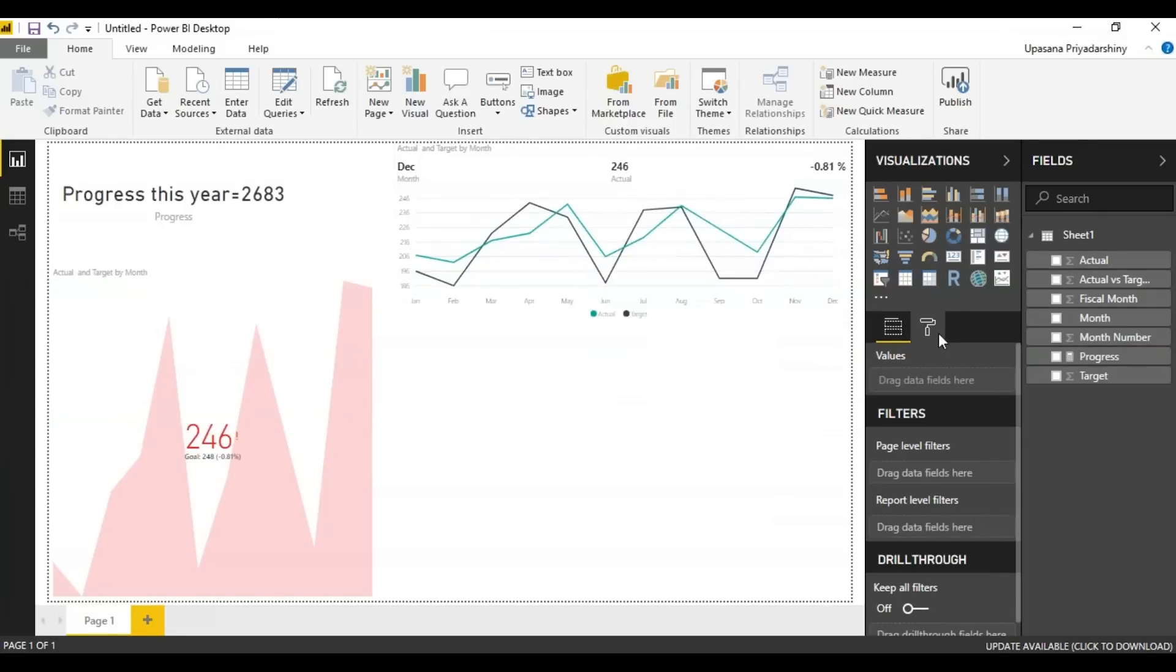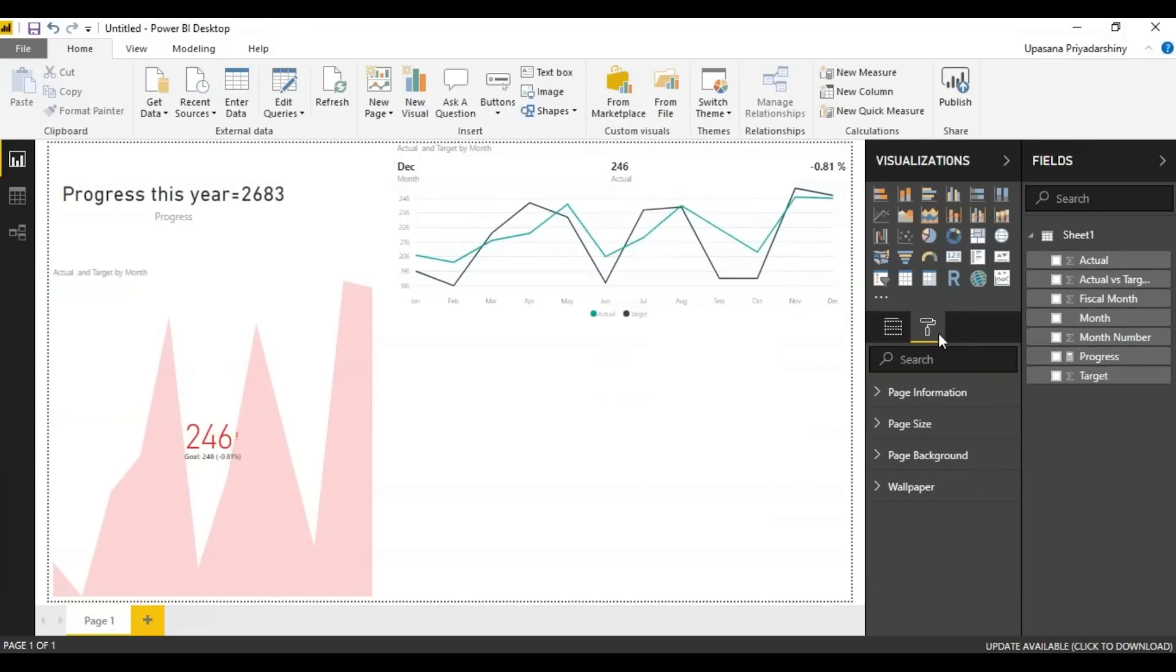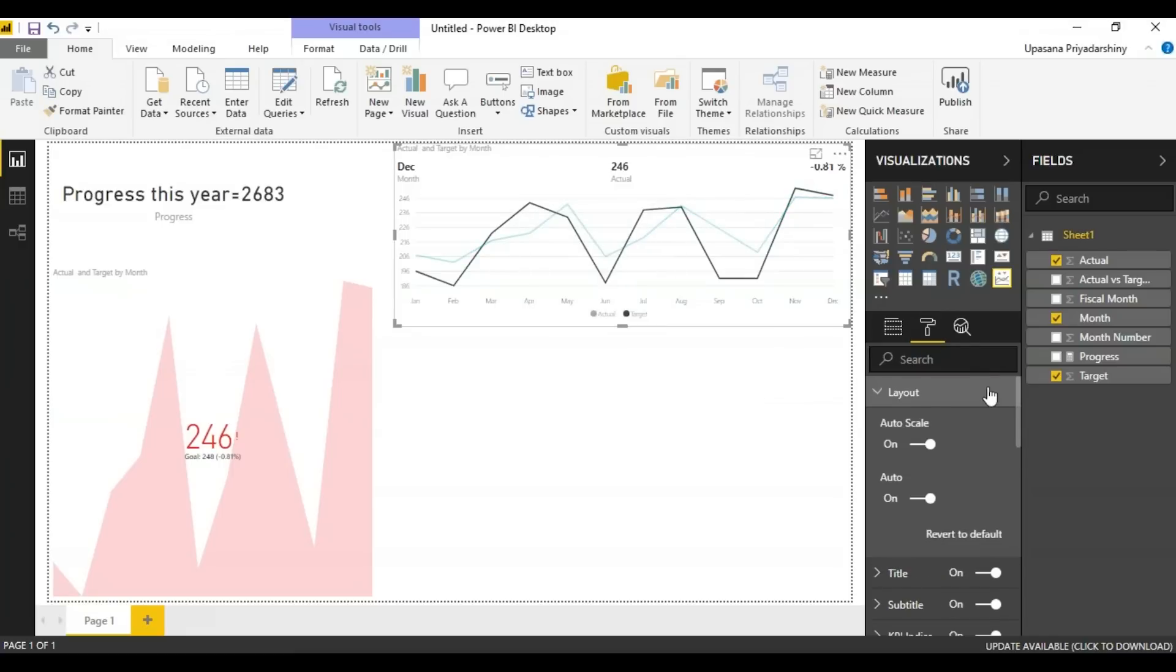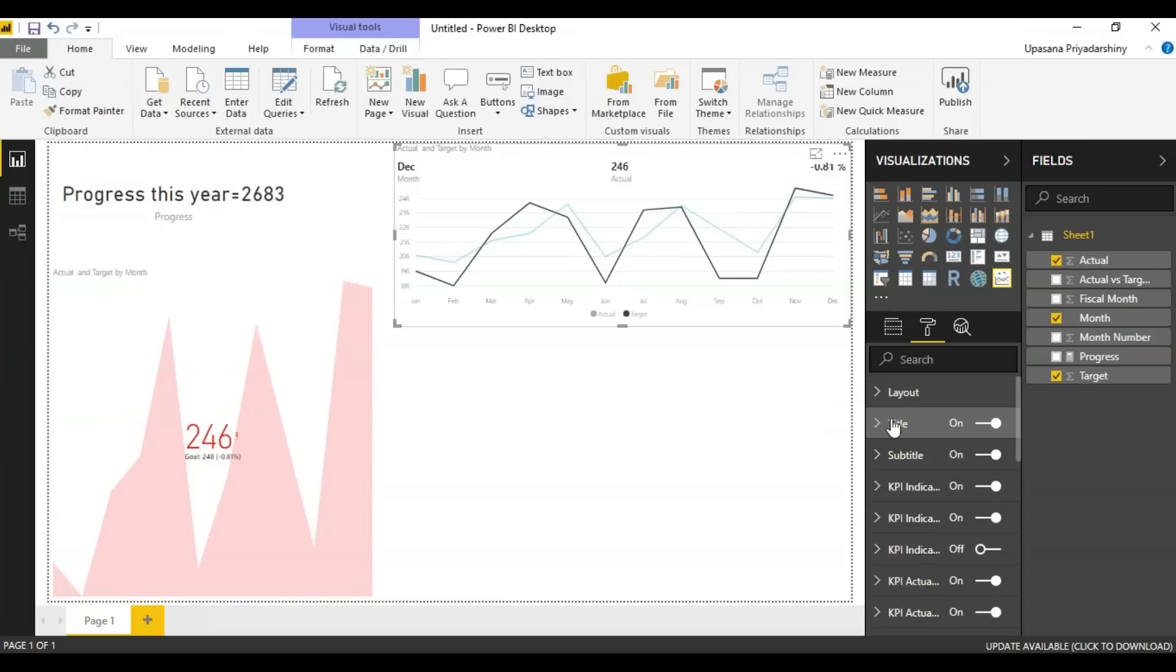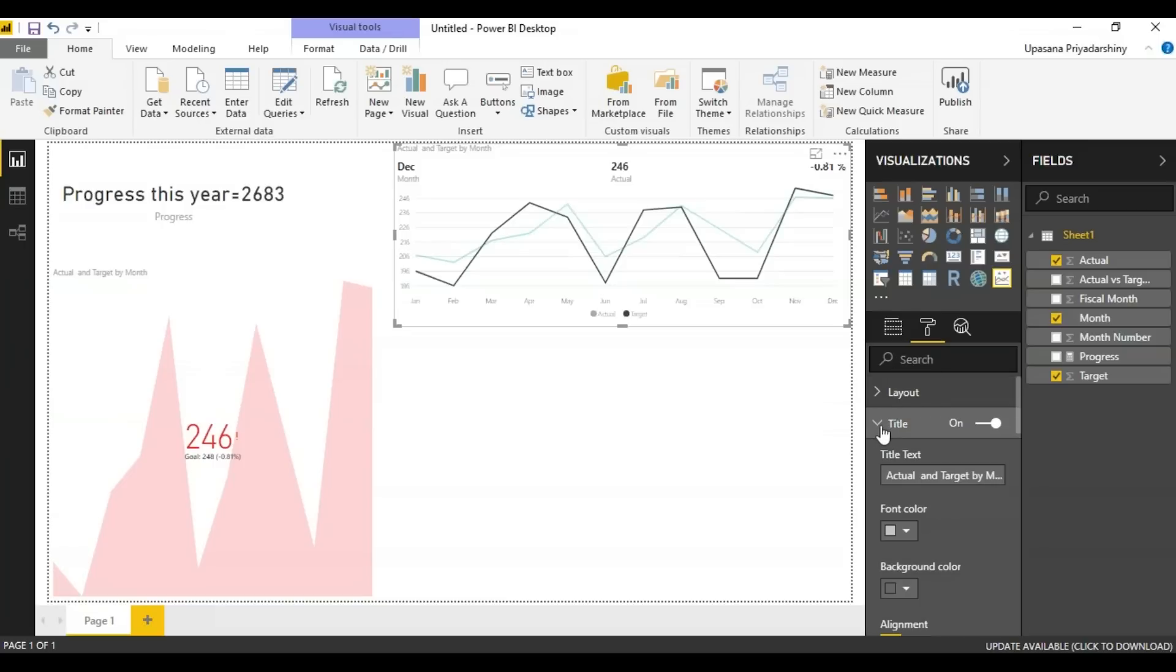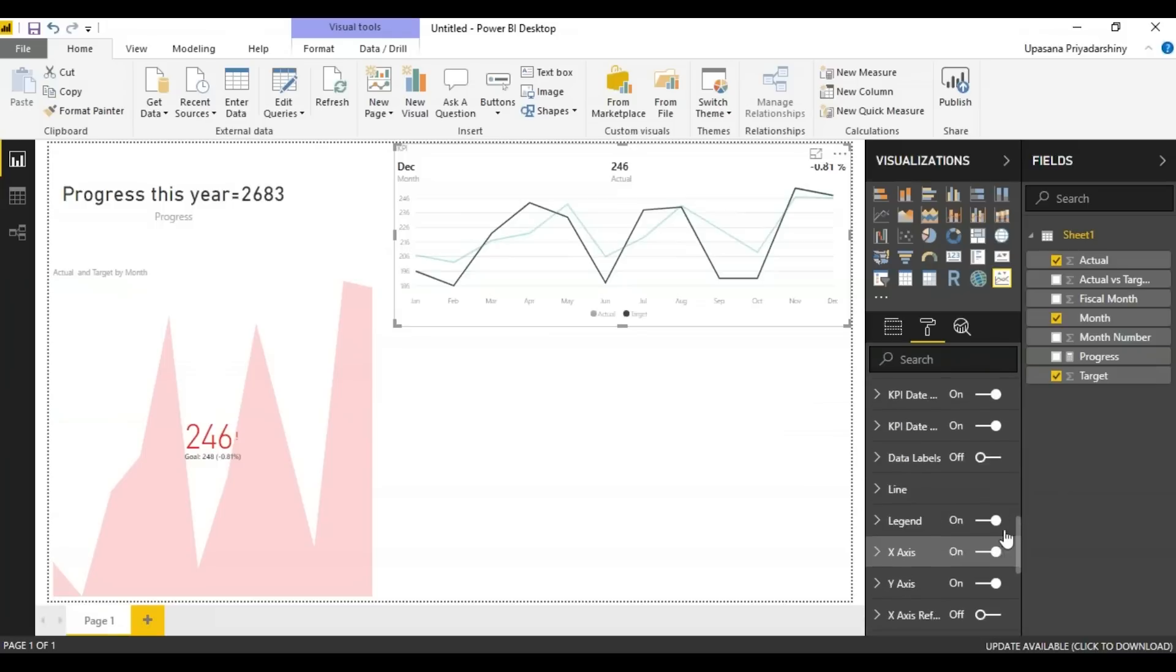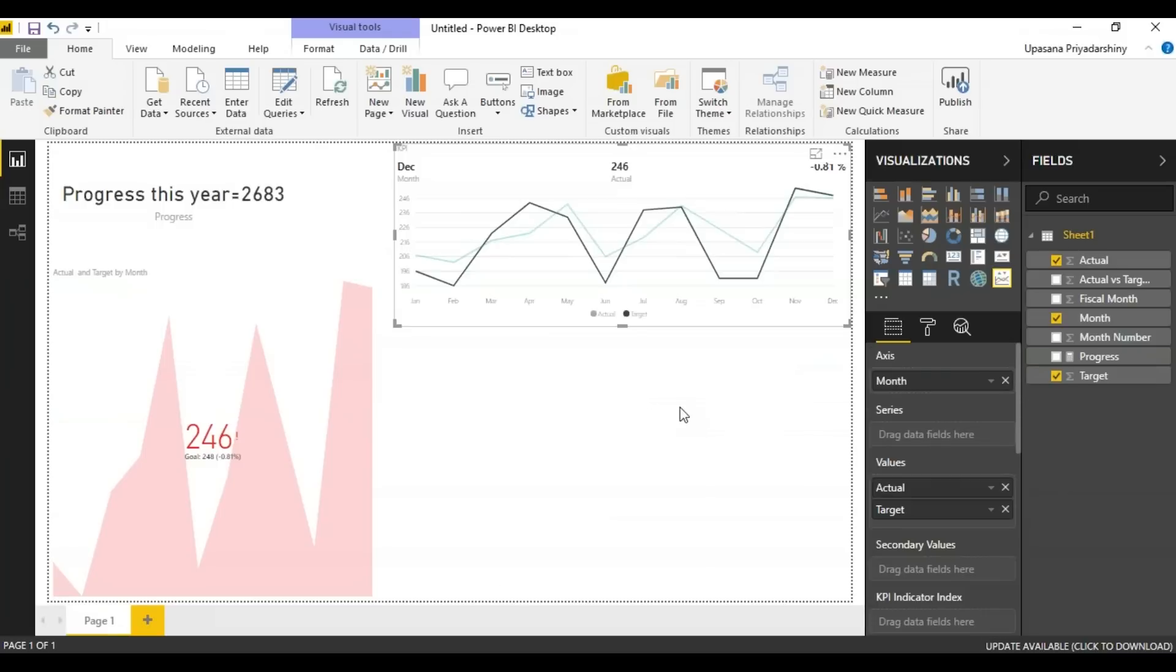This also you can format using your formatting pane. Like you can go and change your layout. You can change the title. Suppose now it says actual and target by month. You can just rename it to KPI. There are a bunch of other options you can play around with. Let's move on to something else.